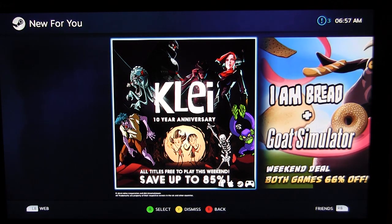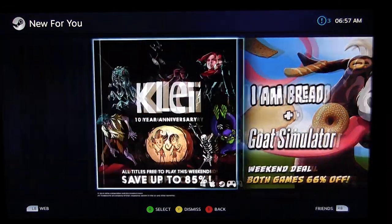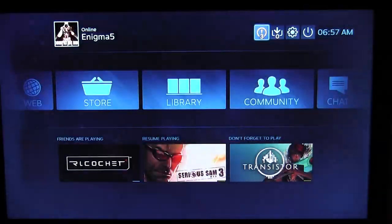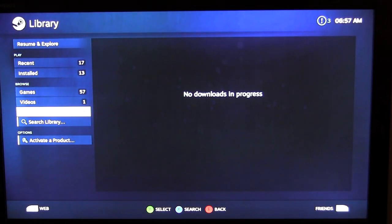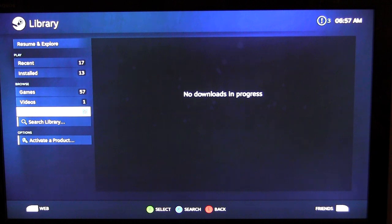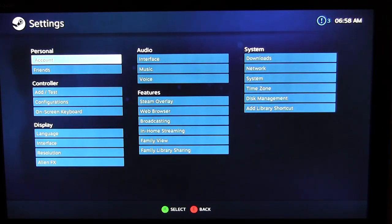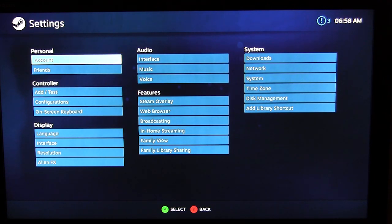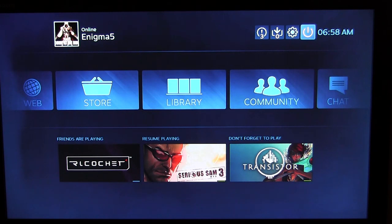Up top we have notifications — similar to logging into Steam on your PC — showing what's on sale, what's new in the Steam Store. We have our downloads section, which shows download speed and the queue of upcoming downloads. Over here we have settings, which I'll go into shortly — this is your system settings, everything to do with Steam OS. And then we have the power menu.